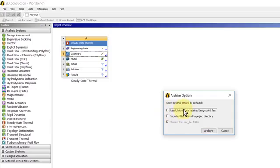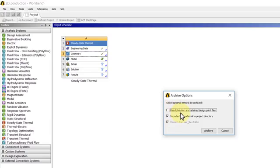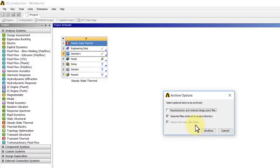In this case we can leave that on. If you have imported files, it's also a good thing to select that unless you want to save on space to share with somebody else. If you don't save the results, when you retrieve the project it will say you have to regenerate the results. You can do that just by right-clicking on Solution in the ANSYS Mechanical interface. Don't worry about that. I'll select both of those and I'll say Archive.